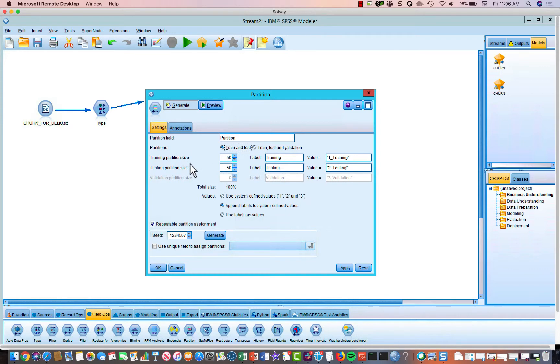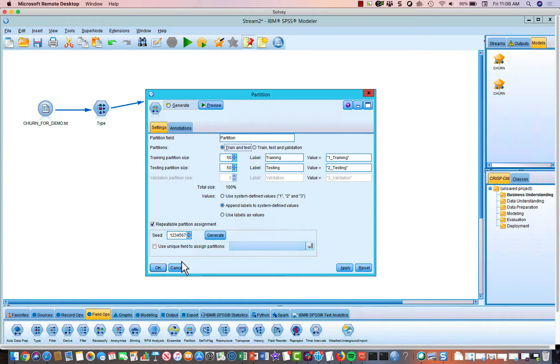The first half, we're going to build our model on the first half, and it's randomly selected halves, by the way. I'm just going to take, randomly select 50% of the records, build the model, and then validate or test that model on the other 50%. So we'll click OK once we've defined these parameters.